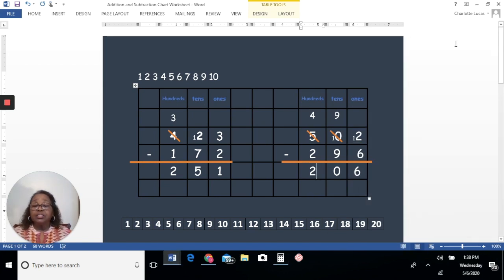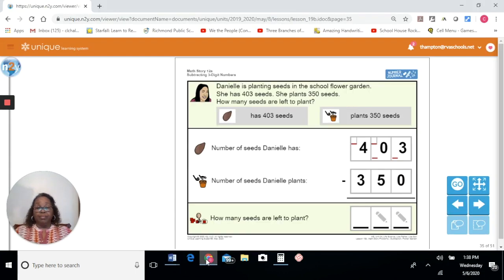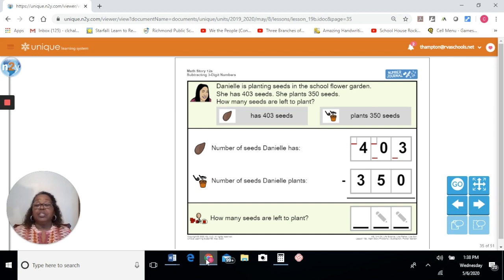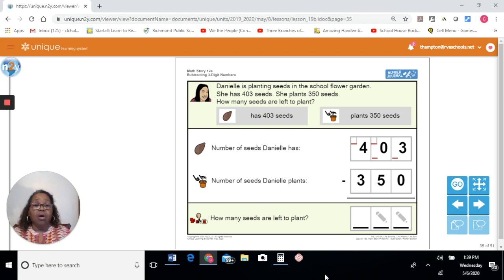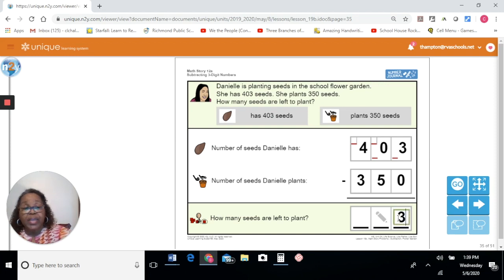Now we know how to borrow to have enough to subtract with. Let's go to our word problem. Danielle is planting seeds in the school flower garden. She has 403 seeds. She plants 350 seeds. How many seeds are left to plant? If they say 'how many are left,' that is a phrase that tells you the operation is subtraction. So let's start on the far right-hand side in the ones place. Three take away none will be three.